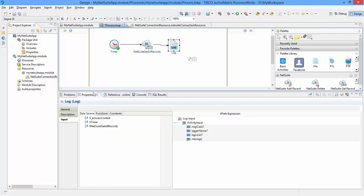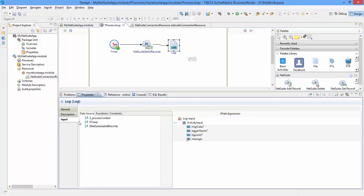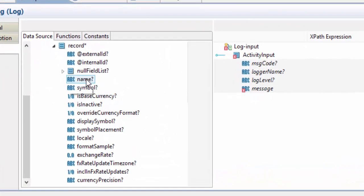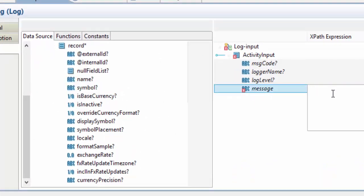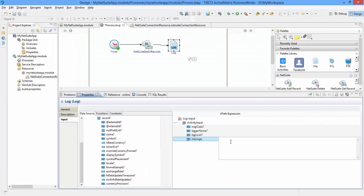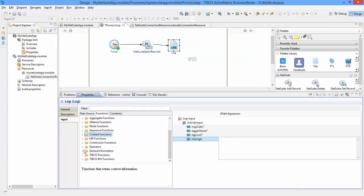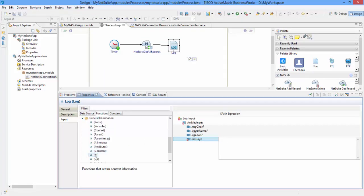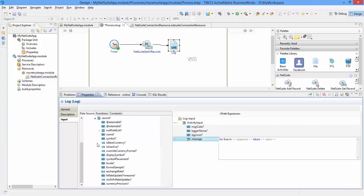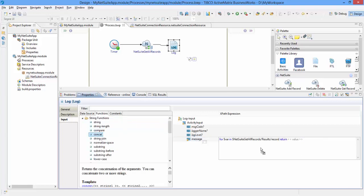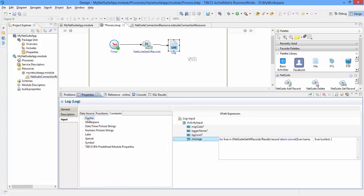In the Input tab of Log activity, expand the output of Get All Records activity and you will see the list of fields that belong to the currency record. I am going to write a for loop to print the currency name followed by its symbol and a newline character. Here is the for loop from General Information Function category. Let us use the Concatenation function to print currency name followed by a space followed by currency symbol and a newline character.